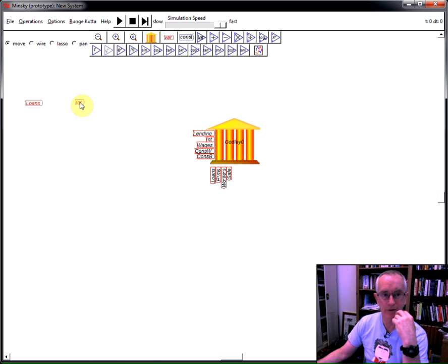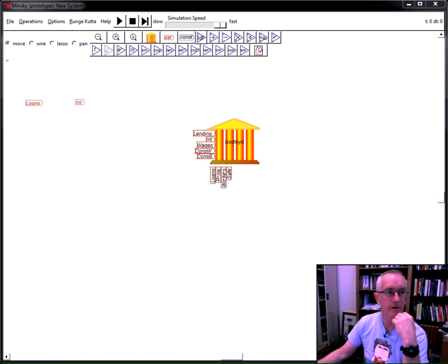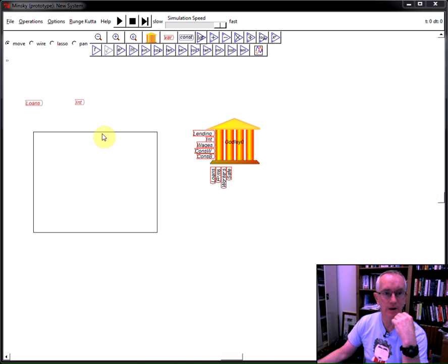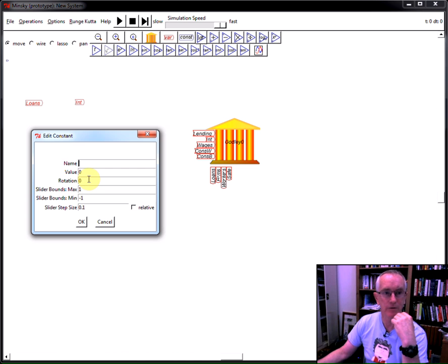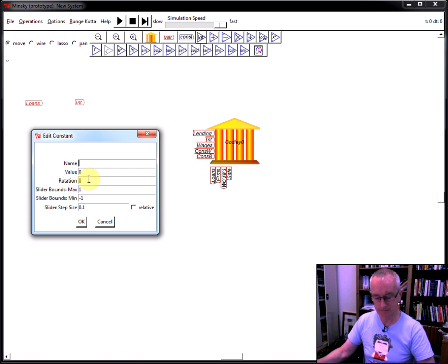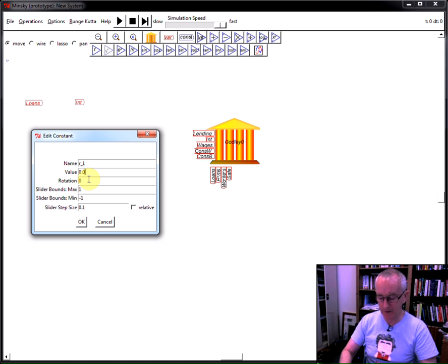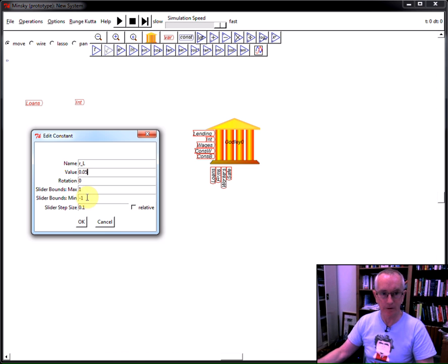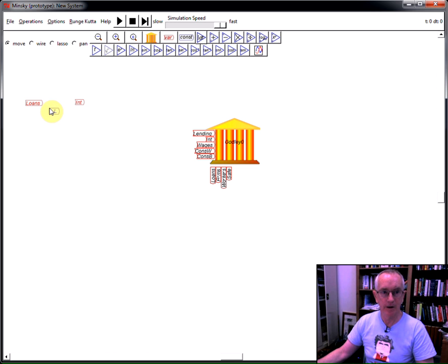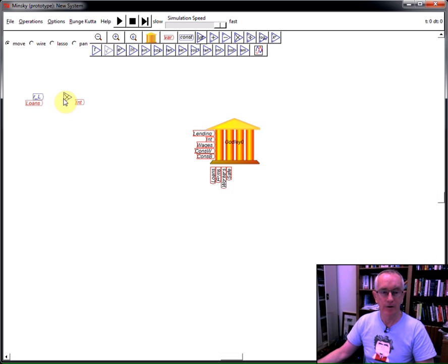And here's interest. Now, I could wire it up directly to here, but I think it's neater to say, well, let's grab that variable, copy of that flow. We're now going to say the flow of interest depends upon the amount of money in loans multiplied by the rate of interest. So, I'll just call this R_L, rate of interest of loans. And let's say that's 5% or 0.05. And I simply need to multiply the rate of interest on loans by the amount in loans and I've now defined what the interest flows are.